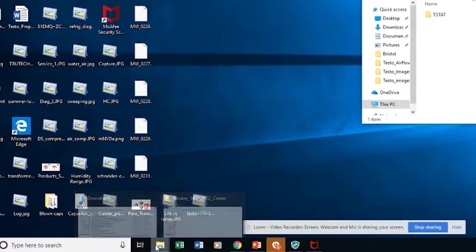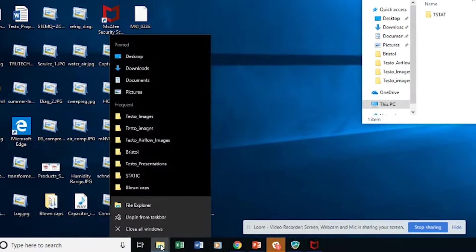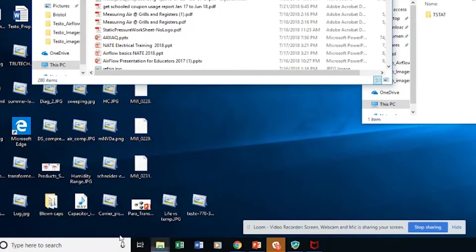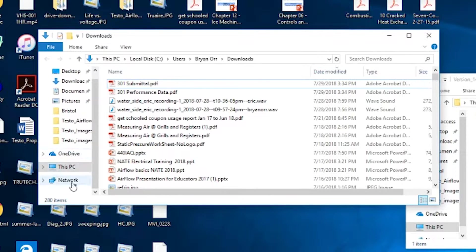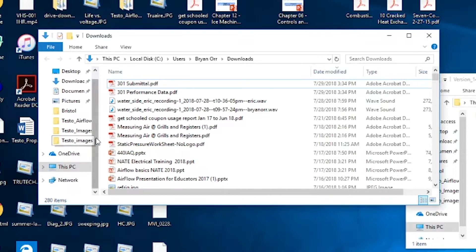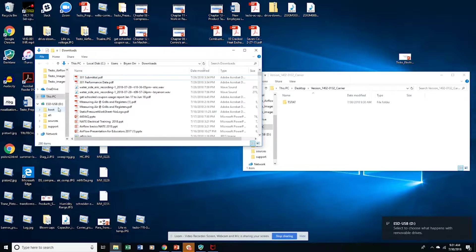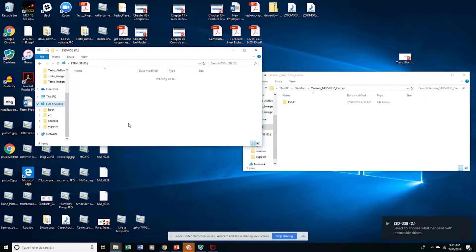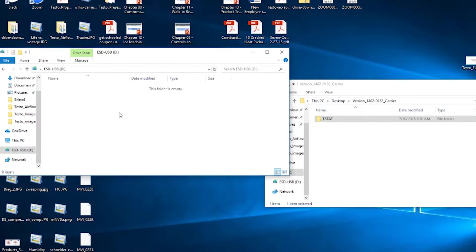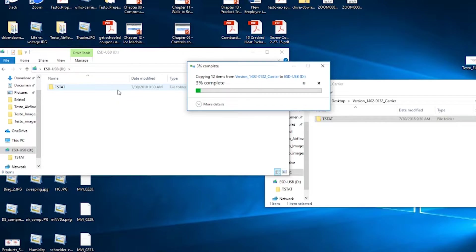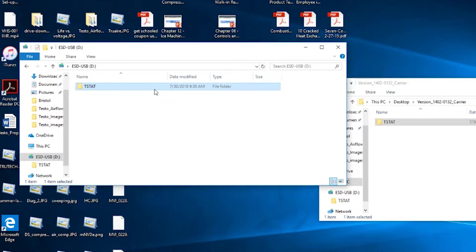So I'm going to just open up one of these other tabs. I need to plug in my USB drive, and you see it right here. I'm going to drag and drop this TSTAT folder onto this drive. So now that's the only thing on it.